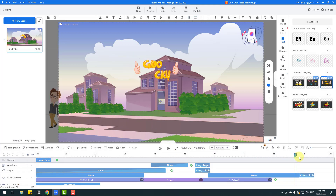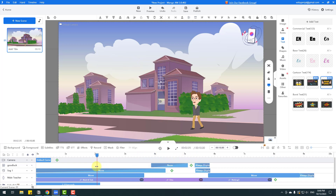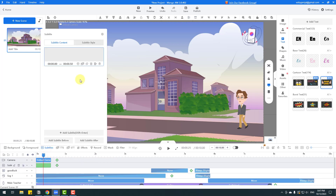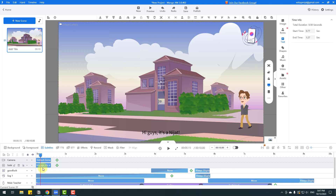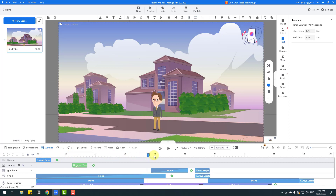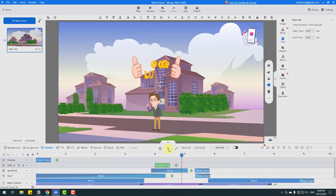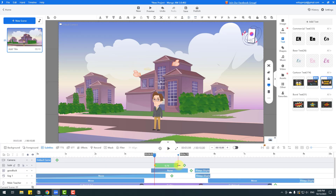This is a very easy and fast software for creating animations. Let me show other features. We can add subtitles here with this button. Let's click — for example, add 'Hi guys, it's Nijat.' Select this subtitle, move it to the right, and adjust the time duration.